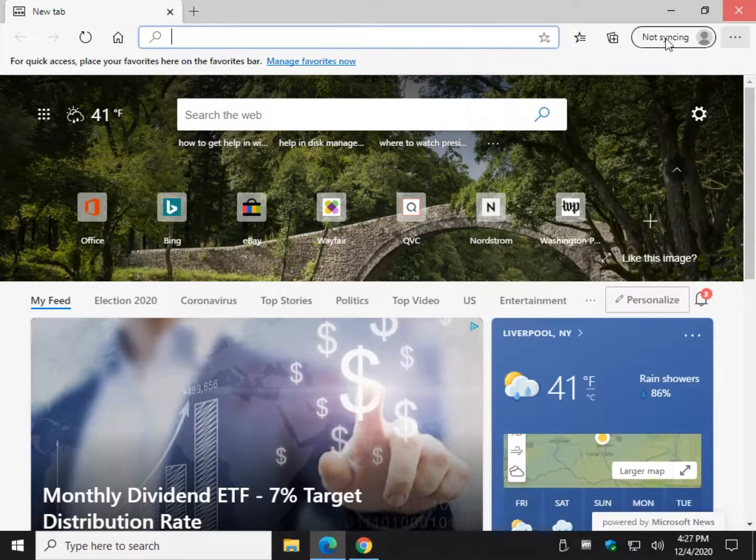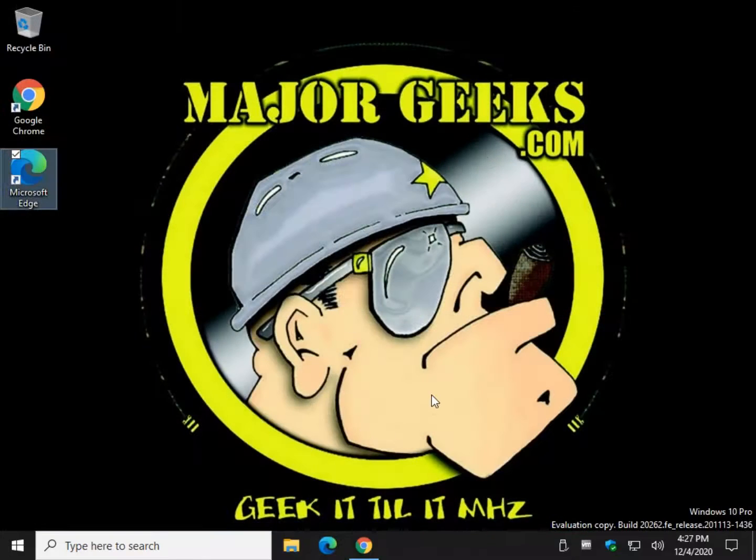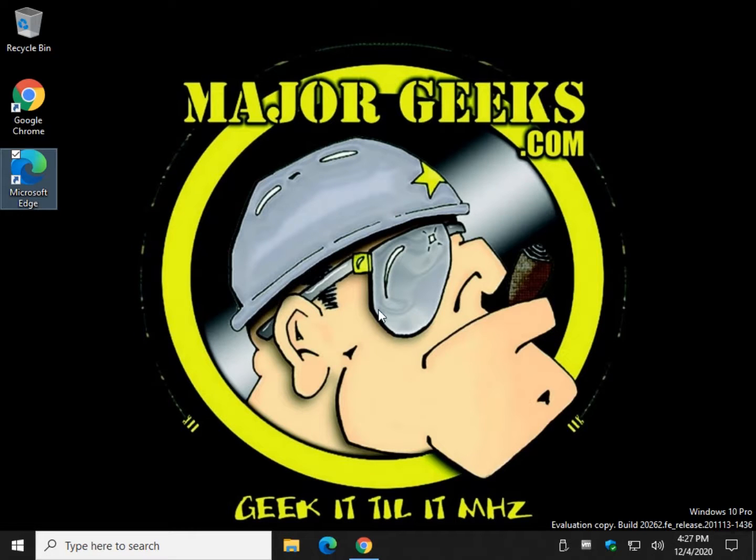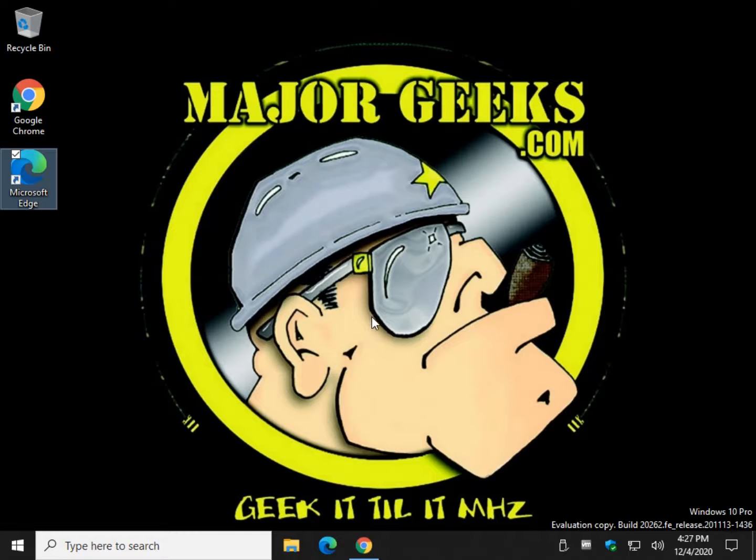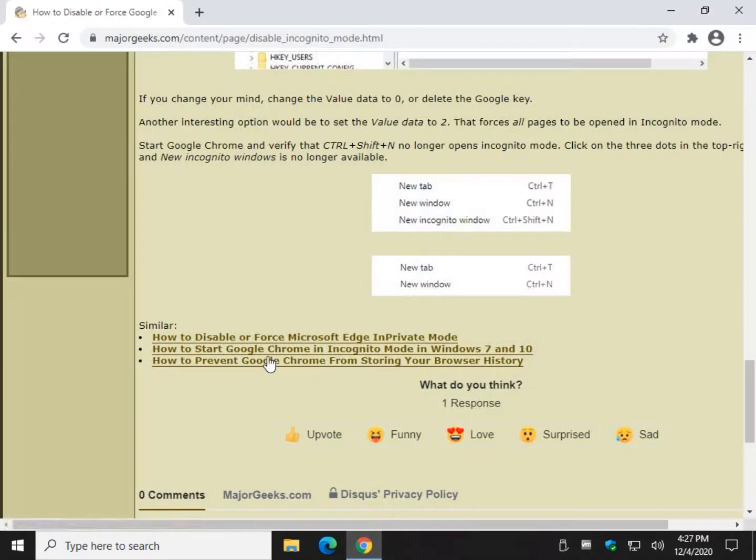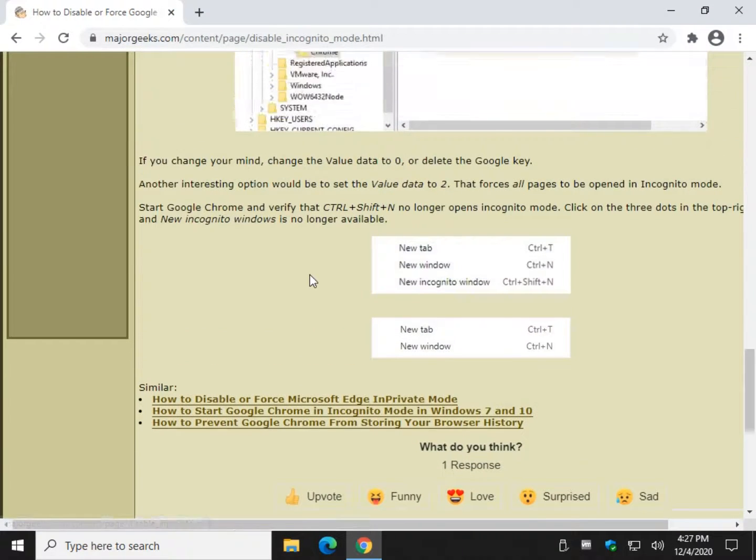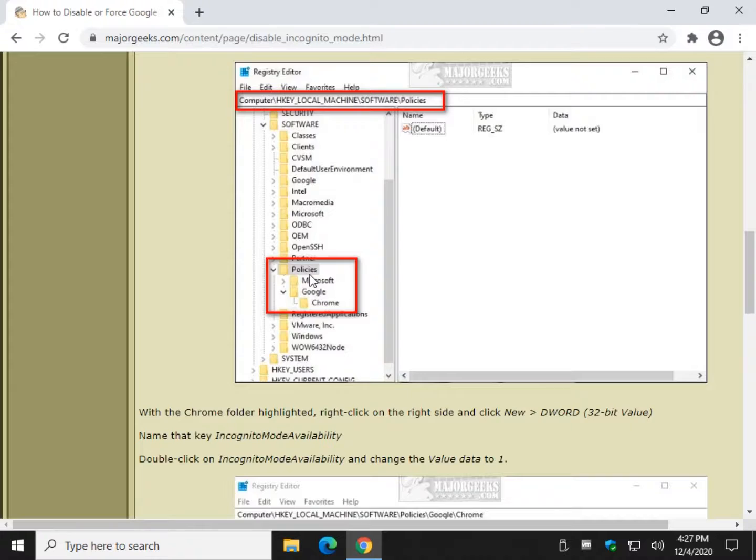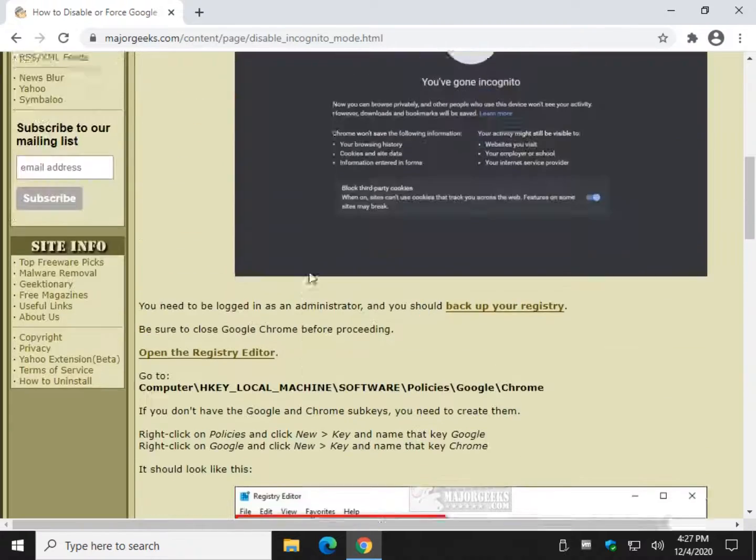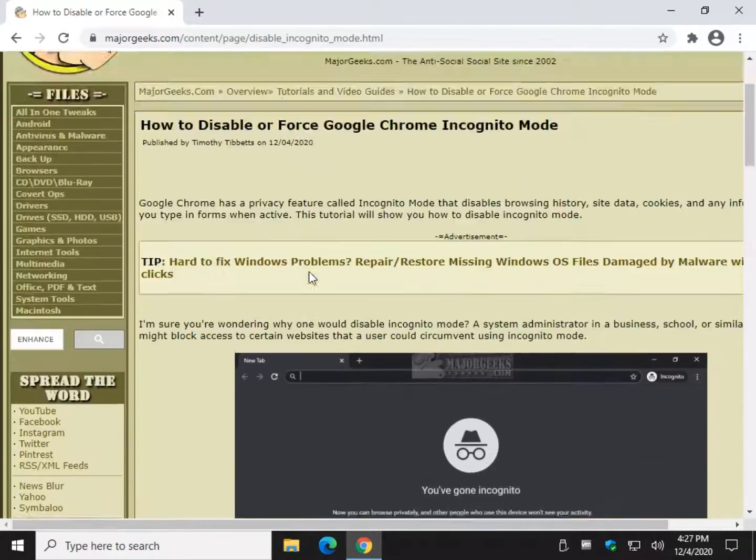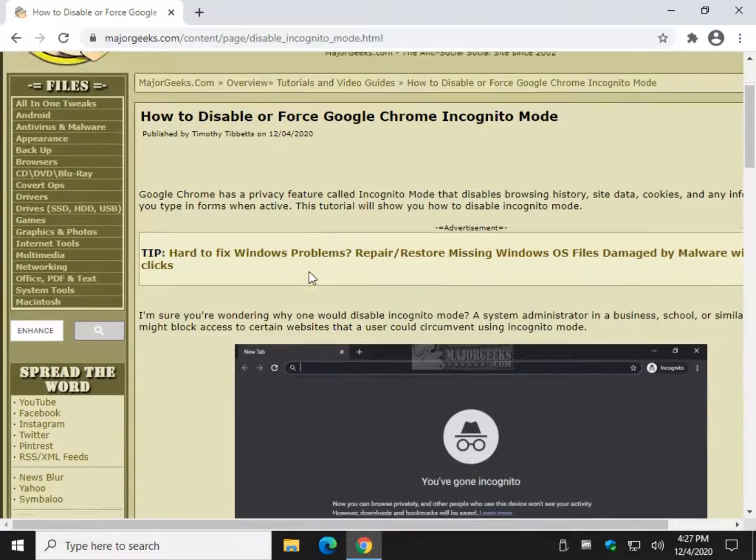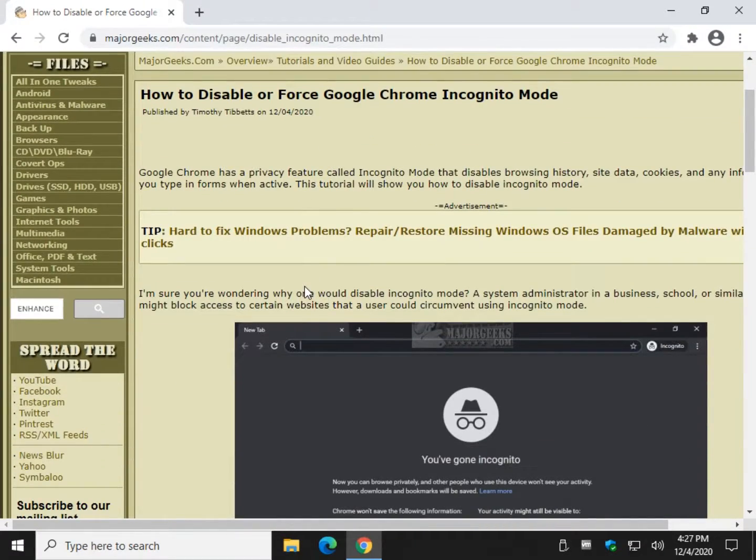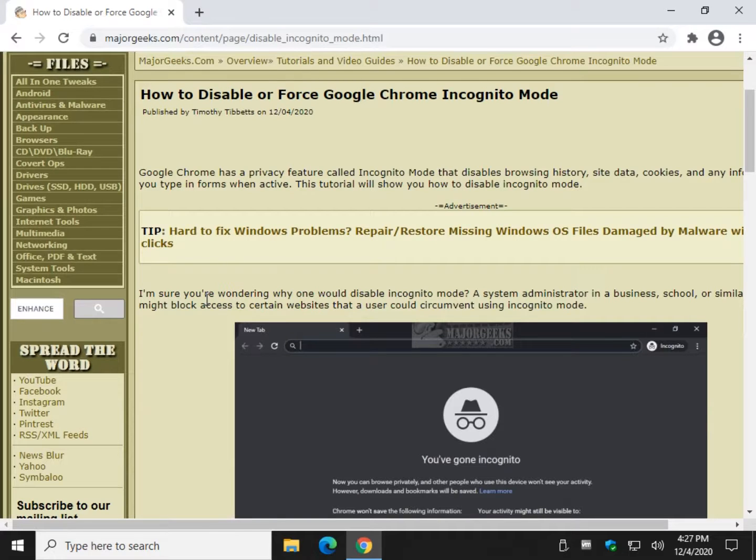So change that setting to whatever you want it to be. Hide it, don't hide it, open everything in incognito mode, InPrivate mode, whatever you want to do. It's not that easy, takes a couple extra steps. So it's not the first thing you want to do in the registry, but it's not hard as long as you back up that registry.